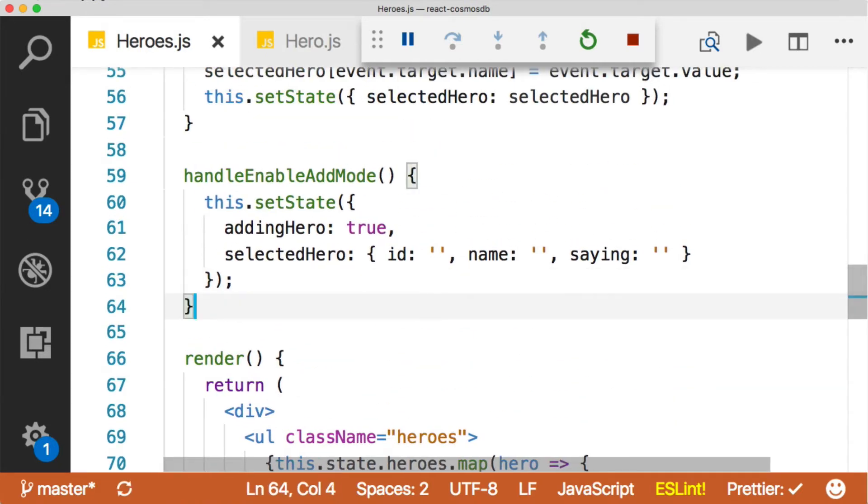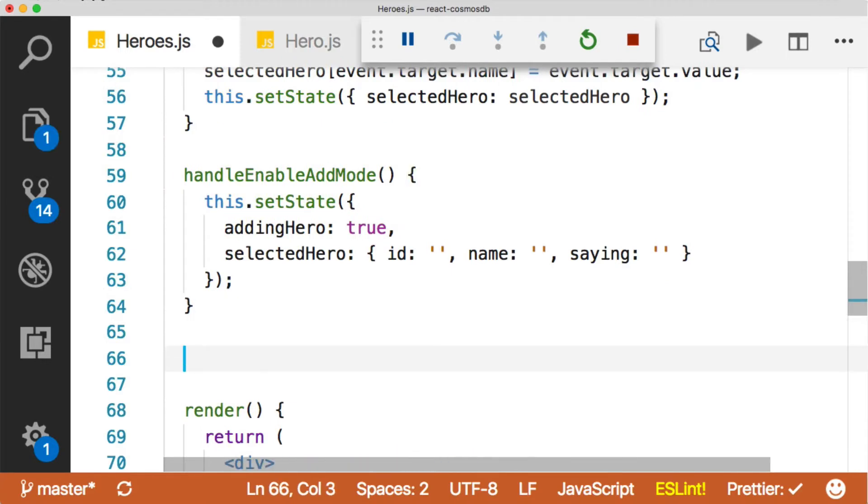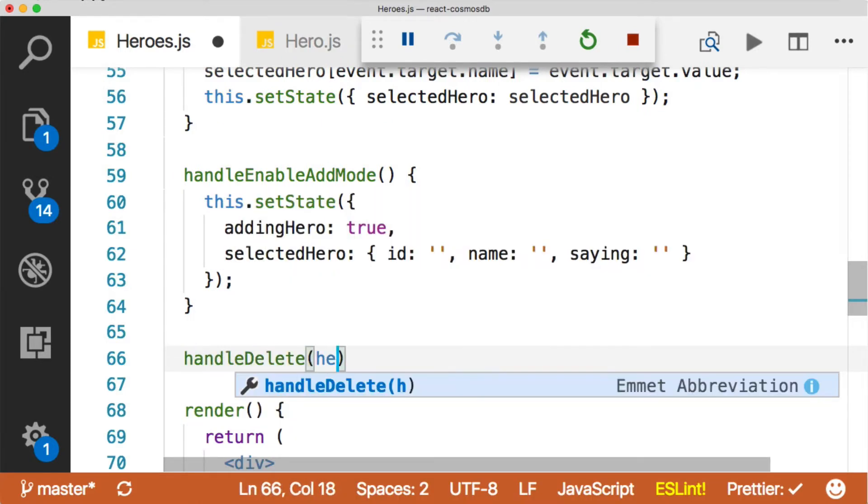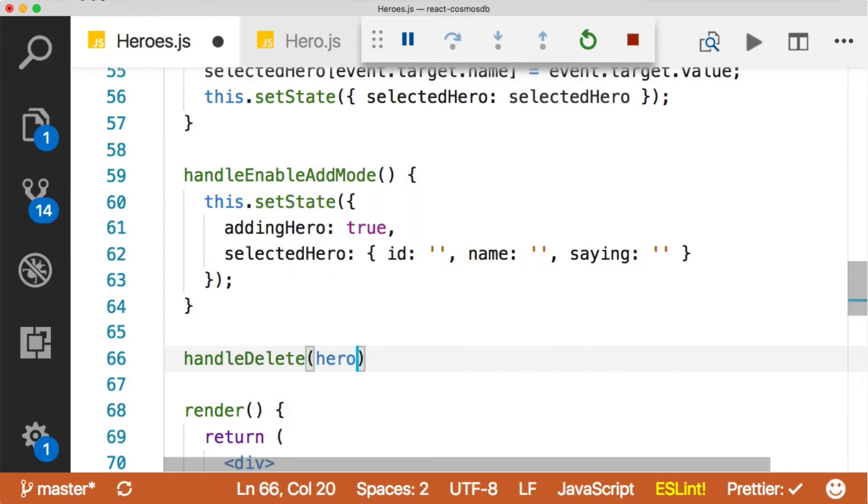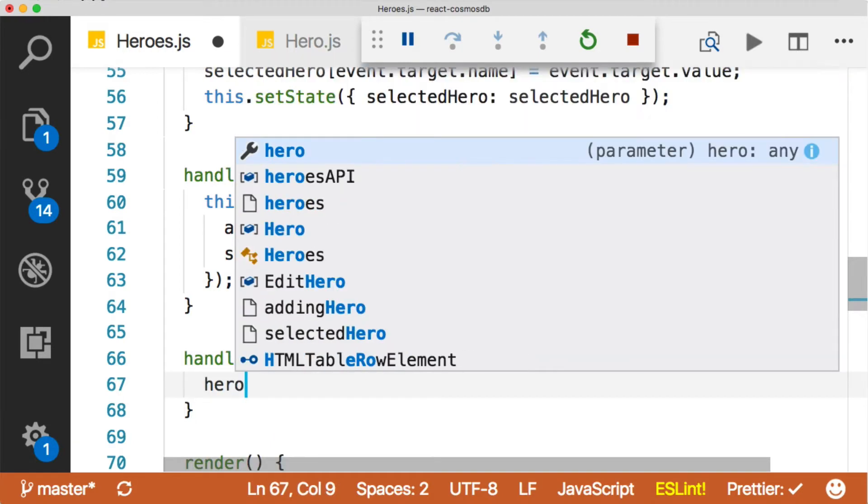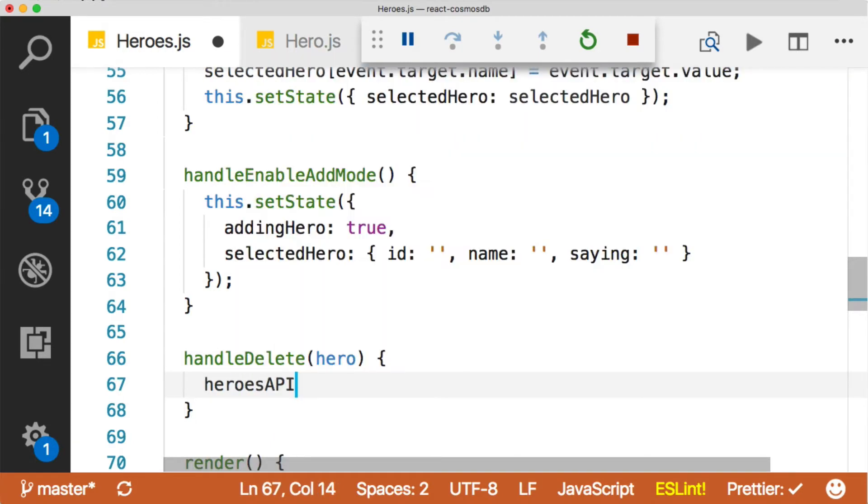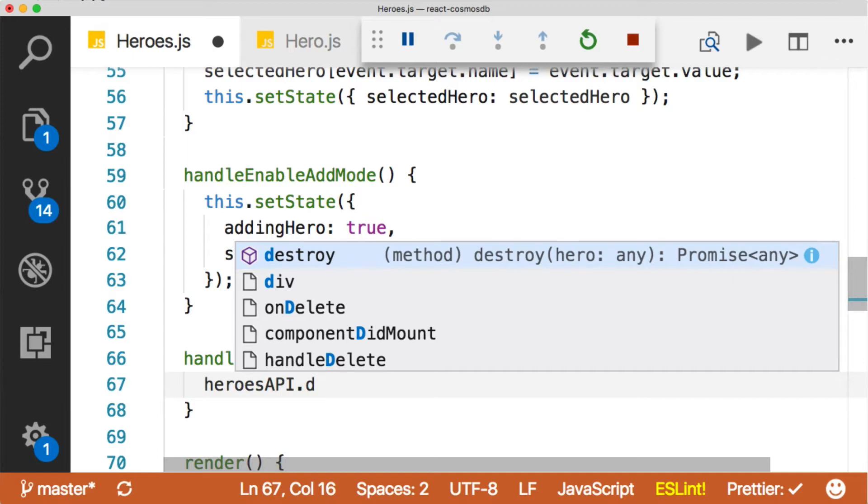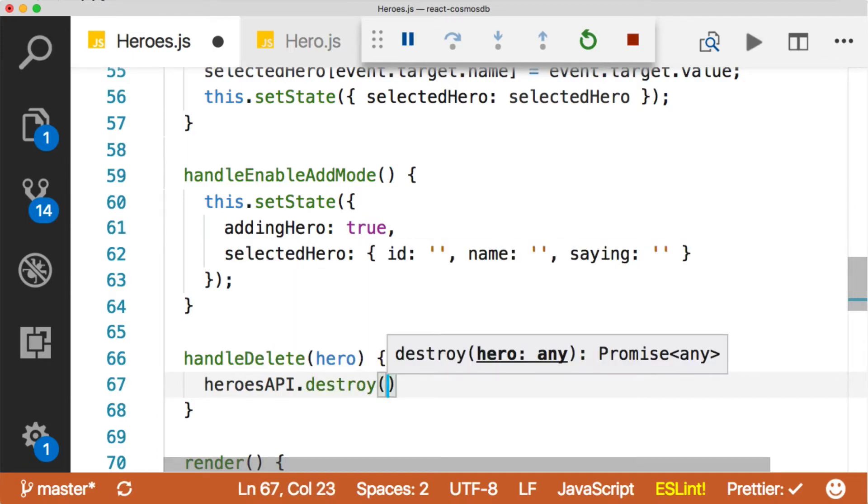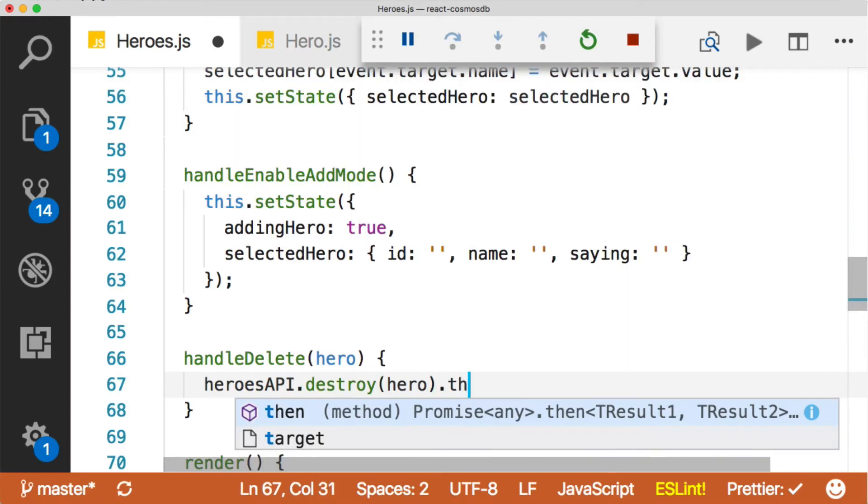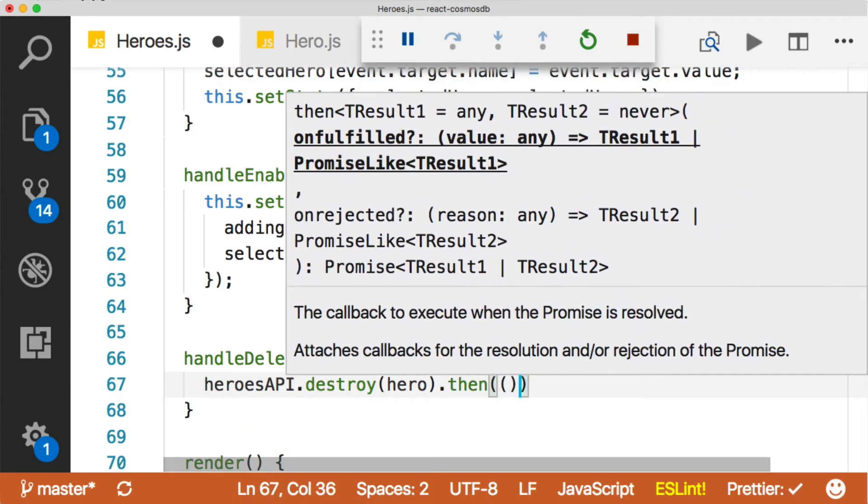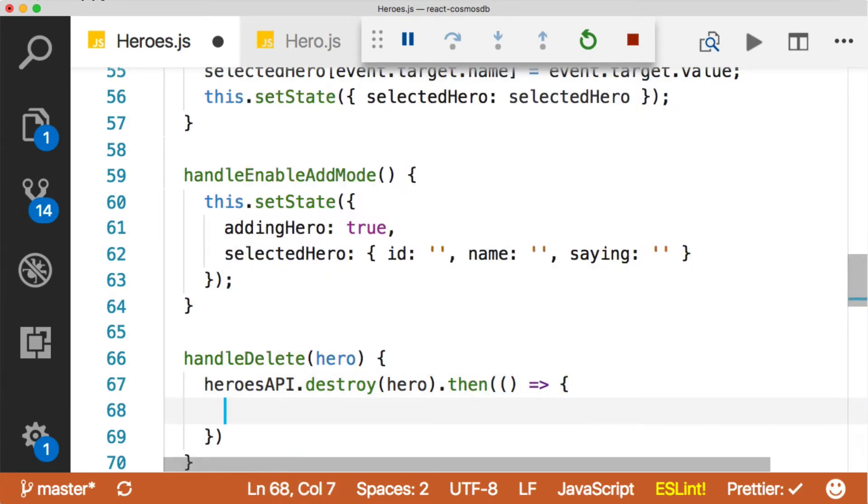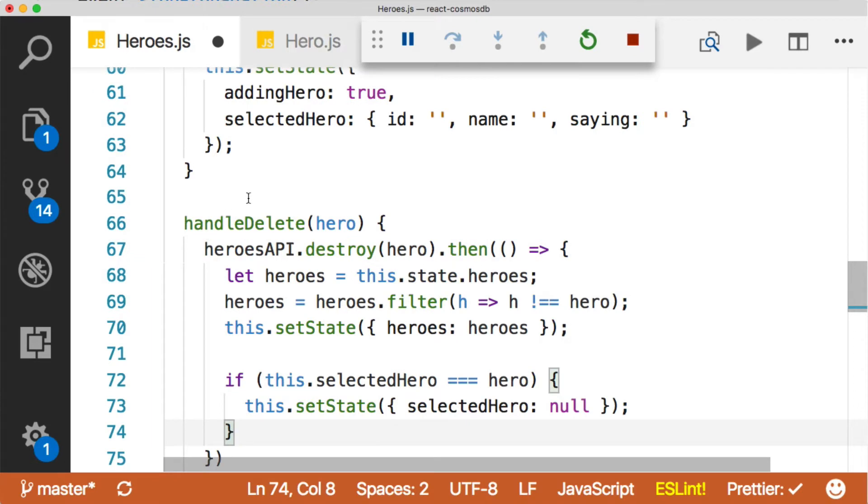So we've implemented our delete button on the onClick method, which is going to go back up here and call our onDelete method. So let's add the handleDelete, which is going to receive a hero. Then we can call our heroes API.destroy. Destroy takes the hero that we want to destroy. Then when we successfully return from that promise, we can just go ahead and remove this hero from the collection of heroes that's in the state.